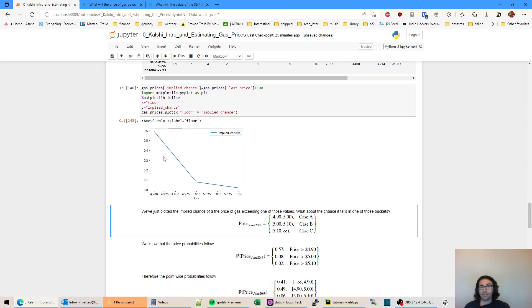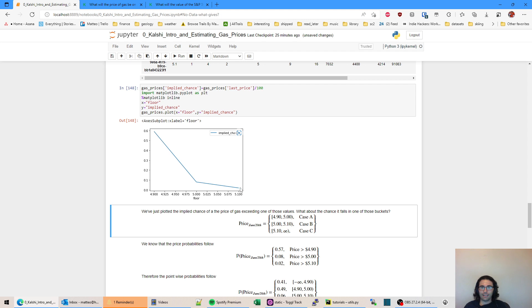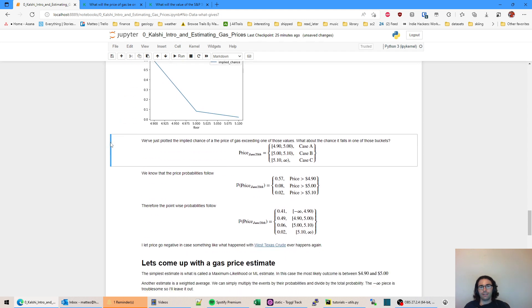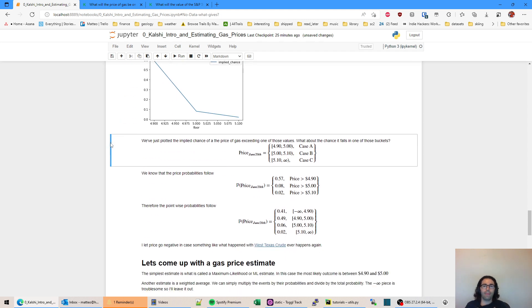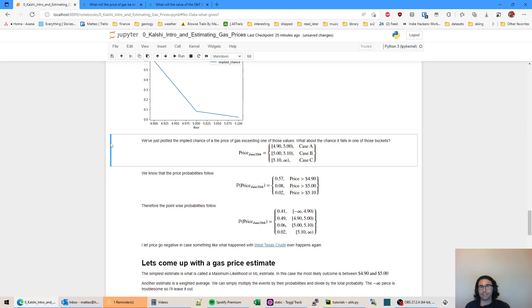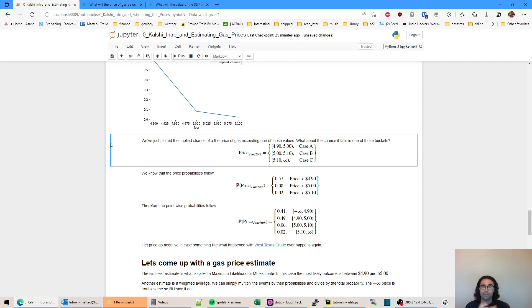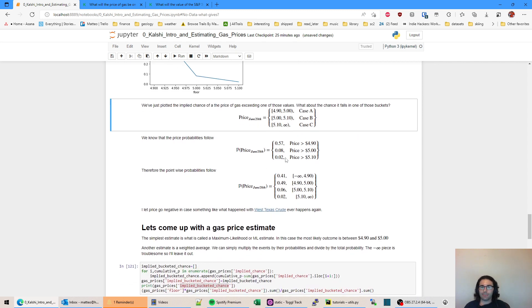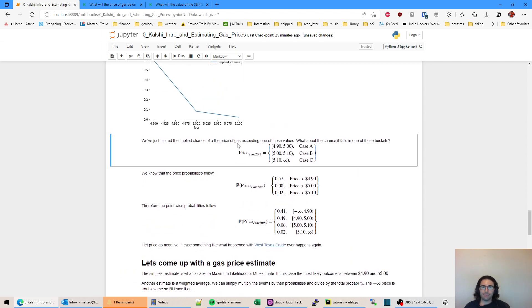Okay. So here we're plotting our implied chance. Again, remember it's greater than. So we have our 0.57, I believe, and that 0.8 and then the 0.02. Now if we wanted to know probability greater than the number, and that was interesting to us, we could just run with this. However, I'm going to show you how you can calculate the probability of the price ending up in one of those different buckets. So between 4.9 and 5.